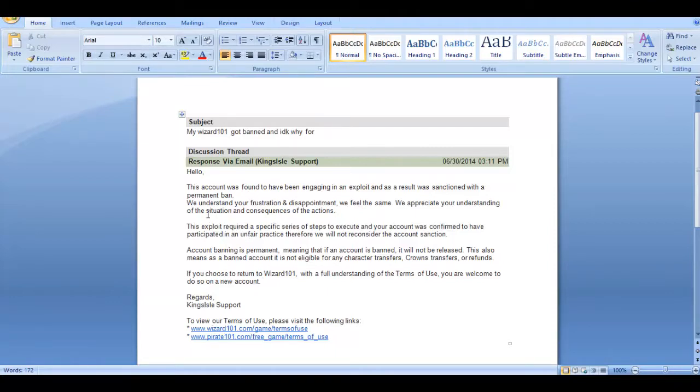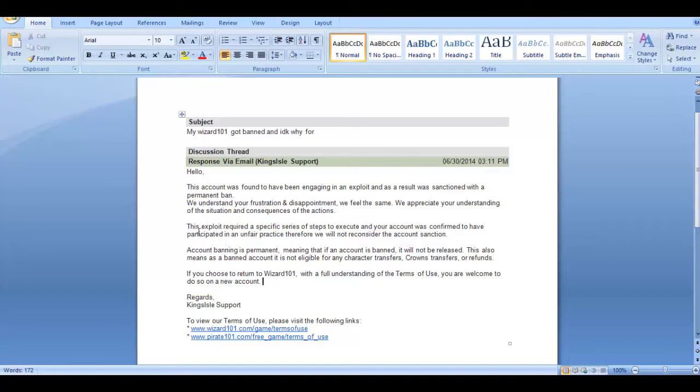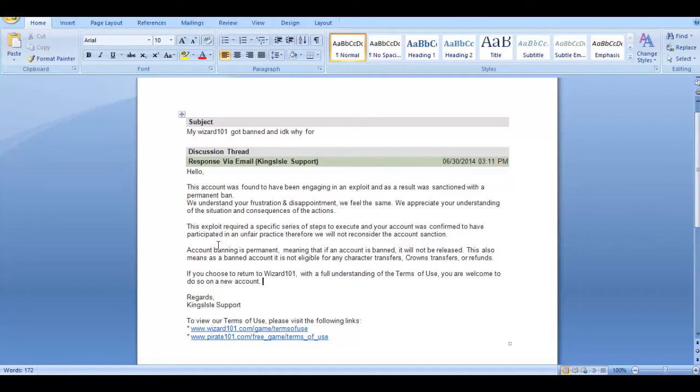The email continues: 'We understand your frustration and disappointment, we feel the same. We appreciate your understanding of the situation and consequences of this action. The exploit required a specific series of steps to execute and your account was confirmed to have participated in an unfair practice, therefore we will not reconsider. Account banning is permanent.'